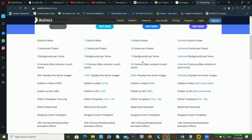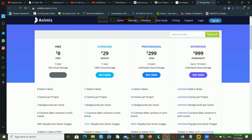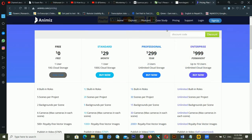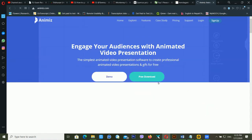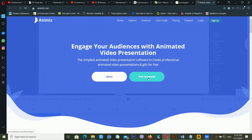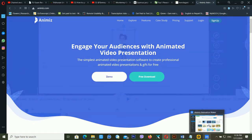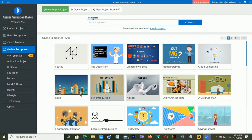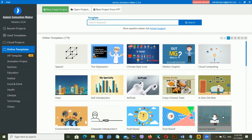After downloading the software, install it. Now you can see the interface of Animiz animation maker. There are different kinds of templates available — you can use these templates or create a new empty project.